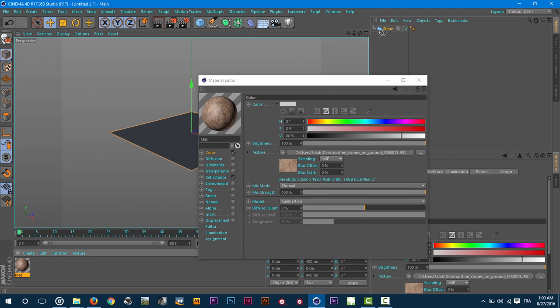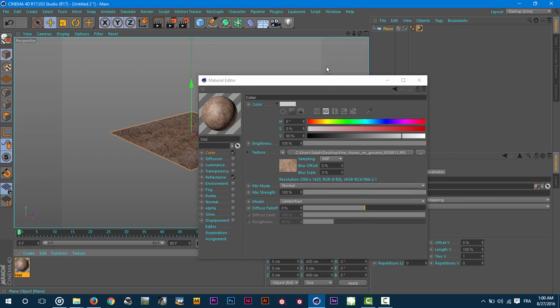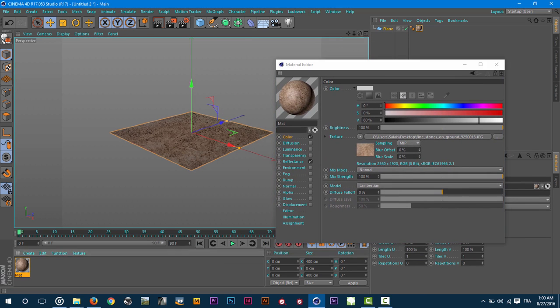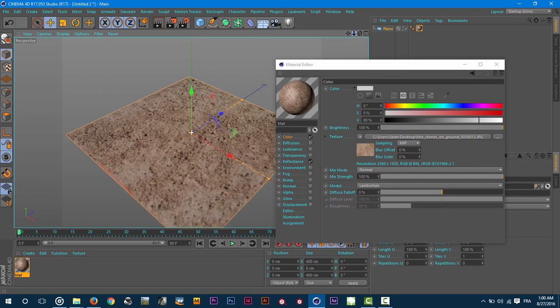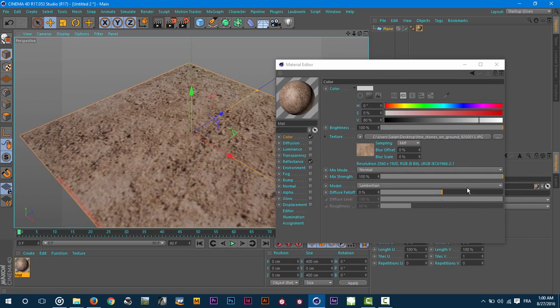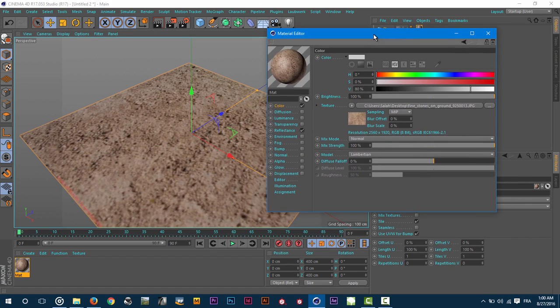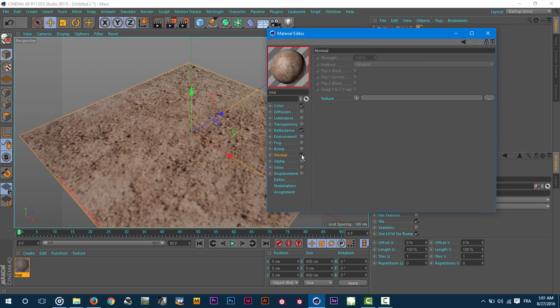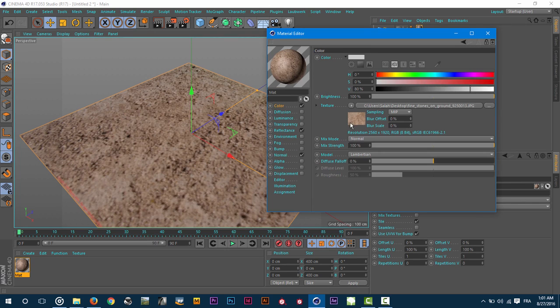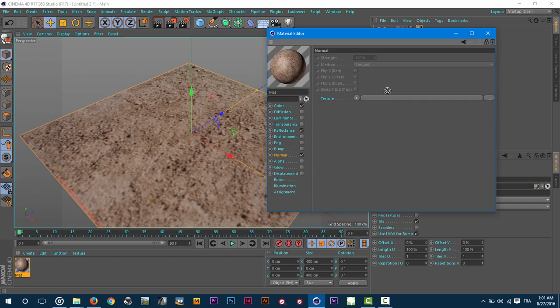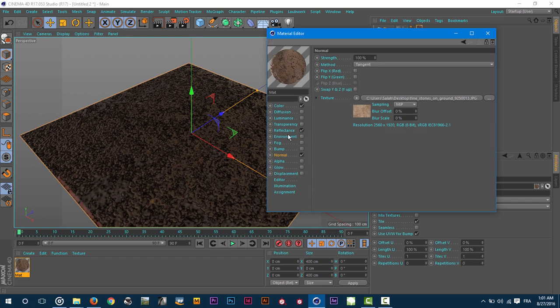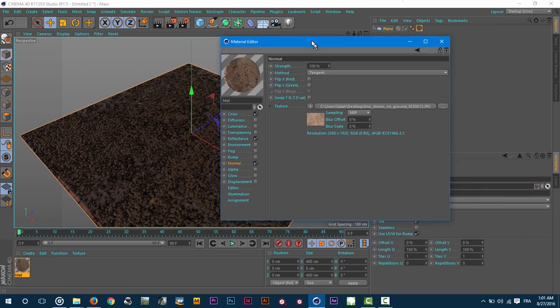As you can see, if I want to apply a normal map I will activate the normal here and just copy this texture inside the texture here. You can see it does not help to convert this texture to a normal map.